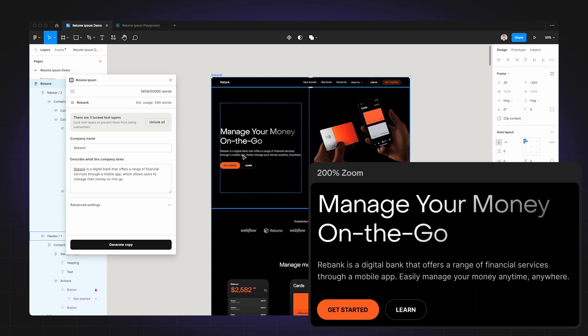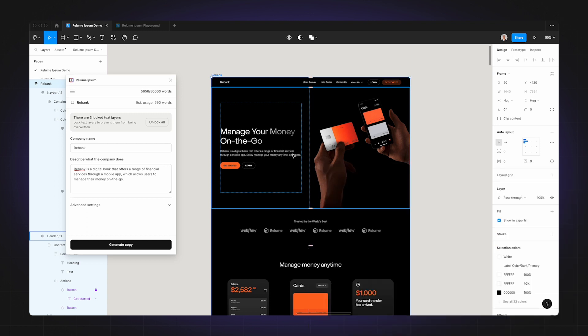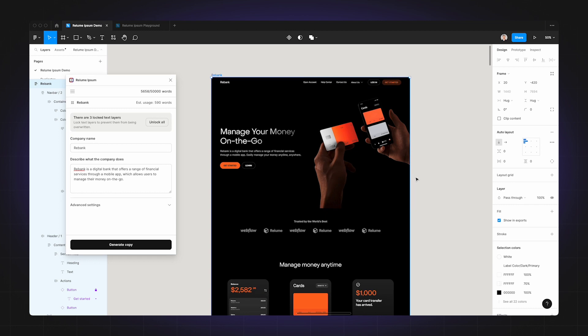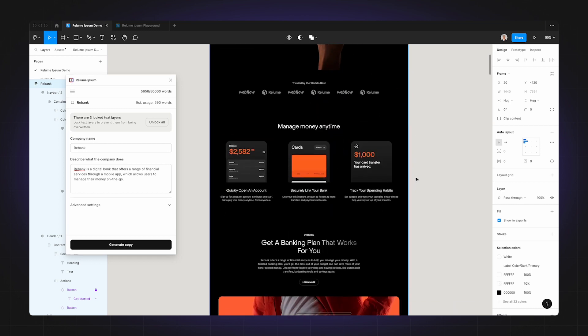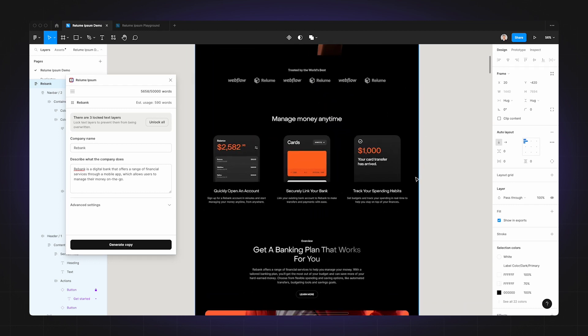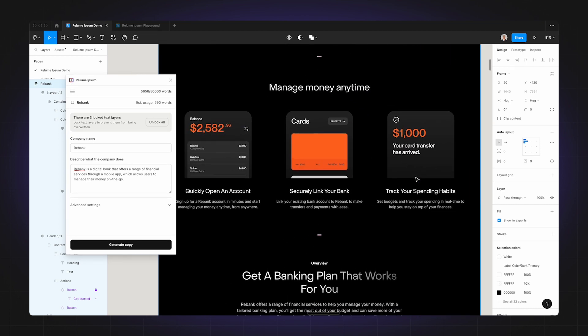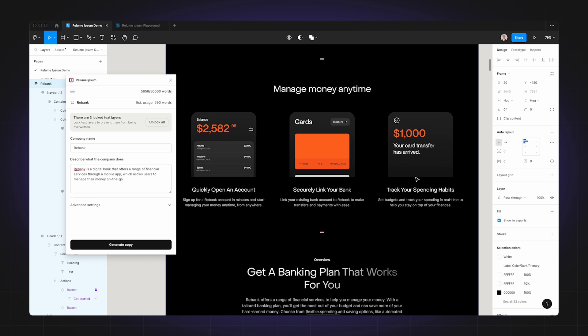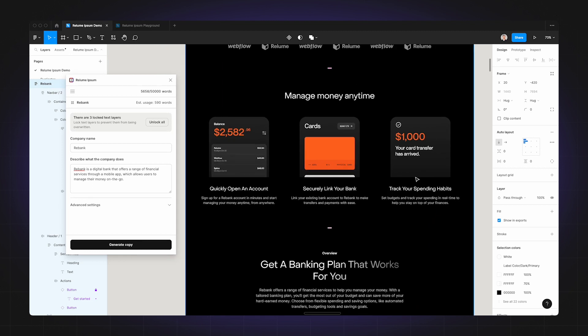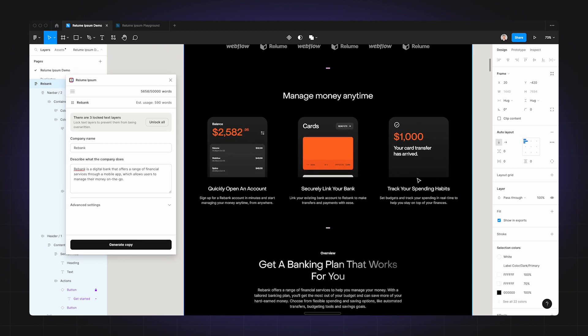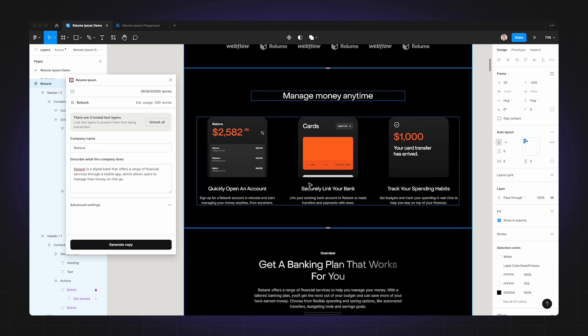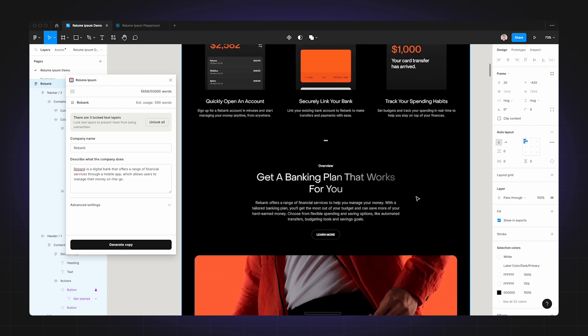Now that's a short and sweet overview of the company, so I'm pretty happy with that. Let's check out some other sections. Here we have a feature section, and Realoom Ipsum has called out some key features of Rebank, which include quickly opening an account, securely linking your bank, and tracking your spending habits.